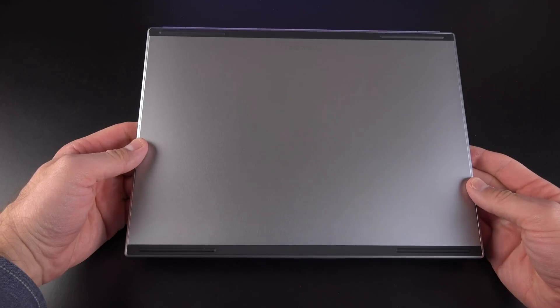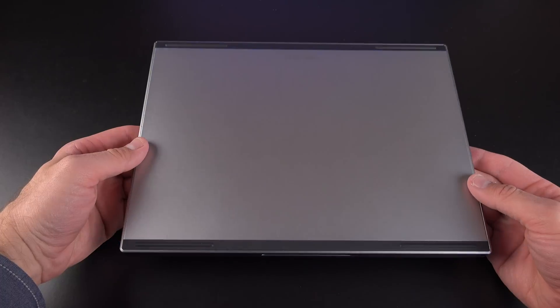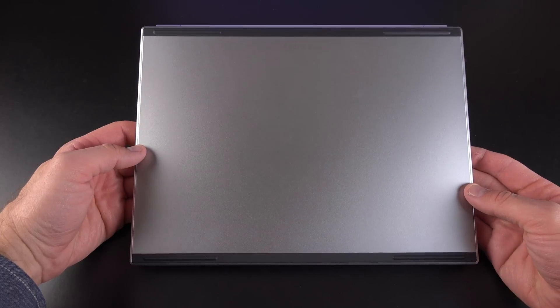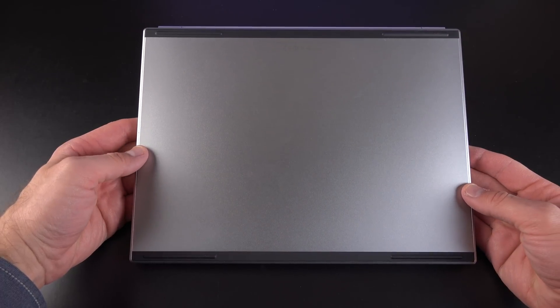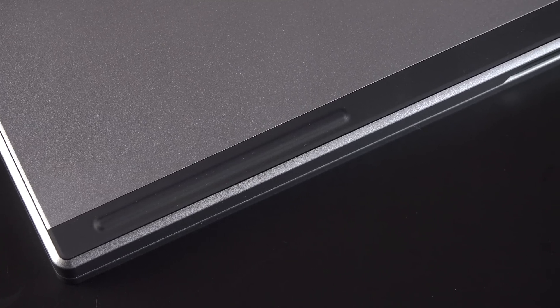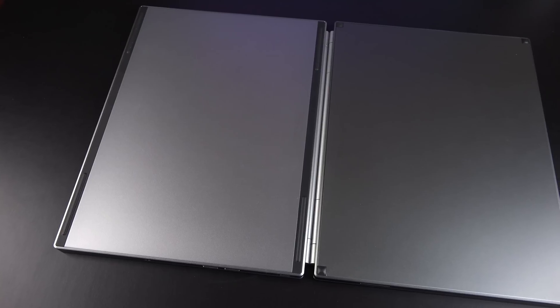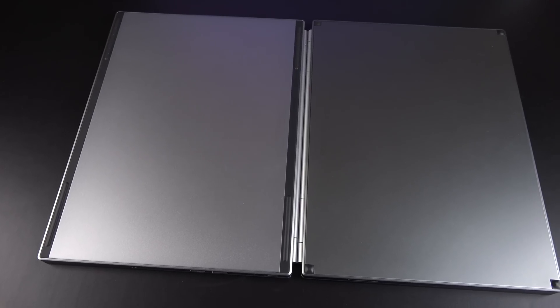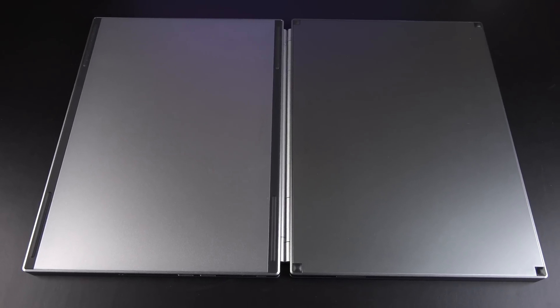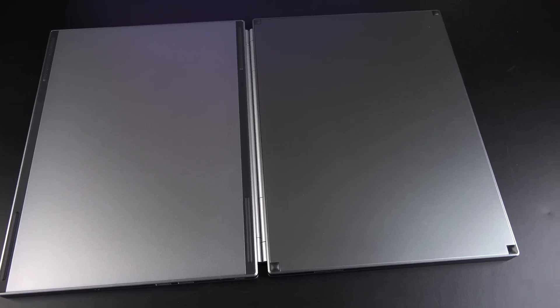The bottom of the Chromebook Pixel 2 looks very tidy here. There are no exposed fasteners at all. Everything is hidden behind these rubber feet. Now these rubber feet are quite a bit bigger than the ones from the previous generation, but again it provides a lot more protection for the bottom of your computer.